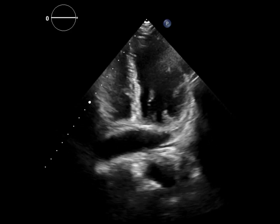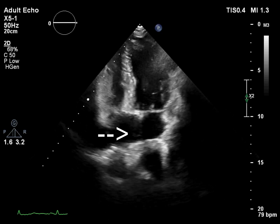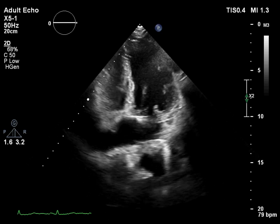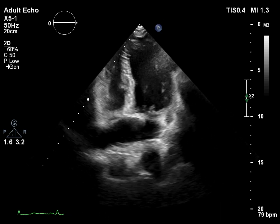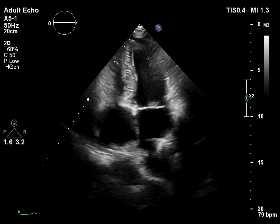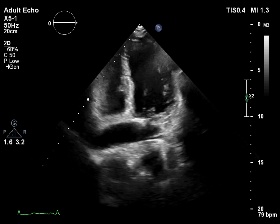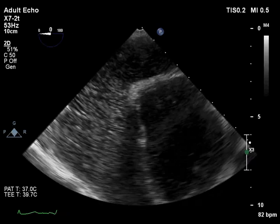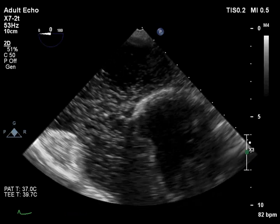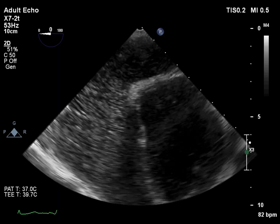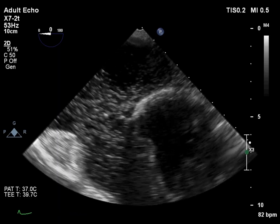In this view, a large coronary sinus is visible, but the atrial septum appears intact. Now let's focus on the transesophageal echocardiographic views.